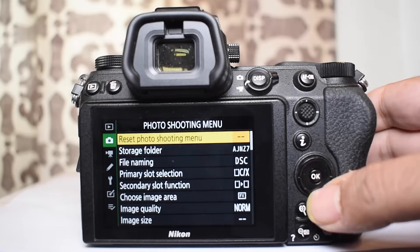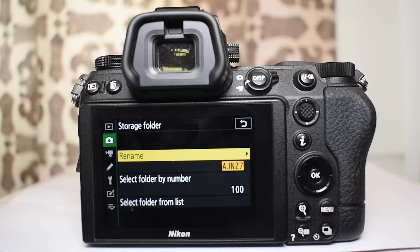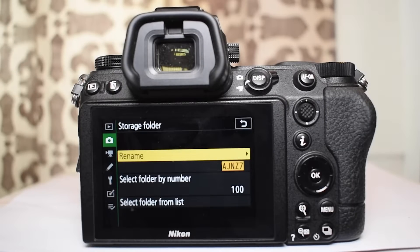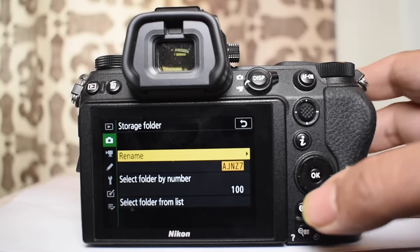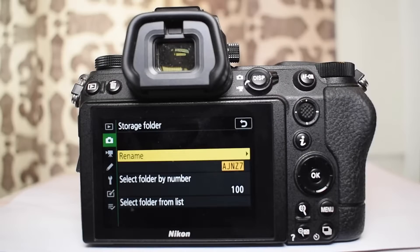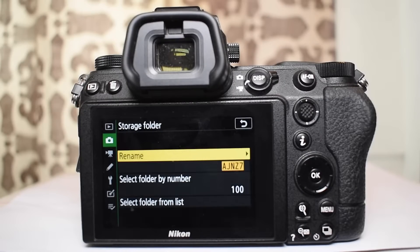The next menu is the storage folder. This is where all your images are stored. There is a default folder called the NCZ7. You can rename this folder using any 5 characters. For example, I have renamed the folder on my camera to AJNZ7. This is just an example, you can put anything.